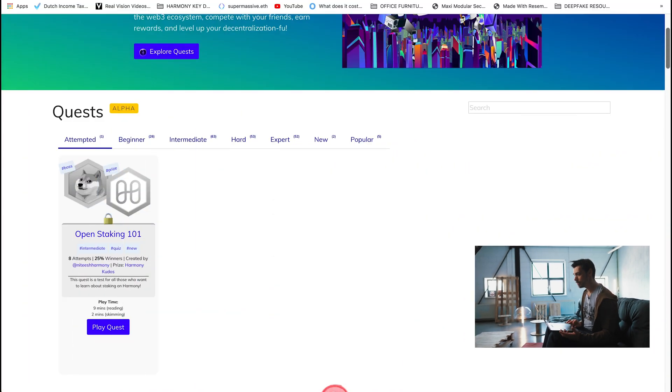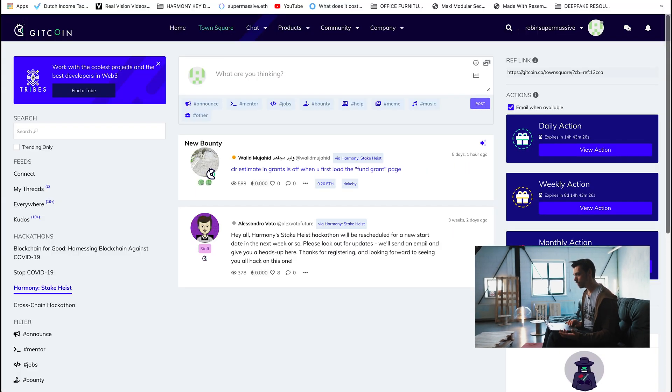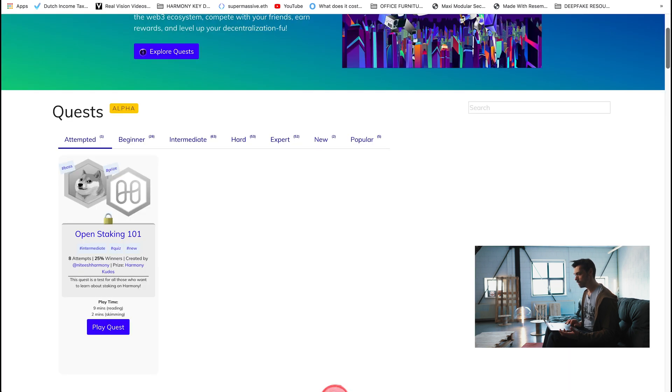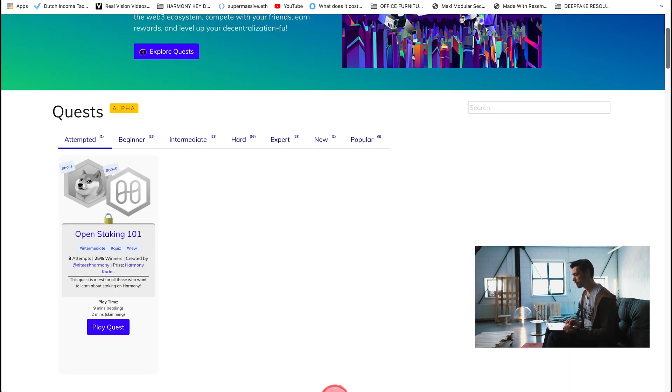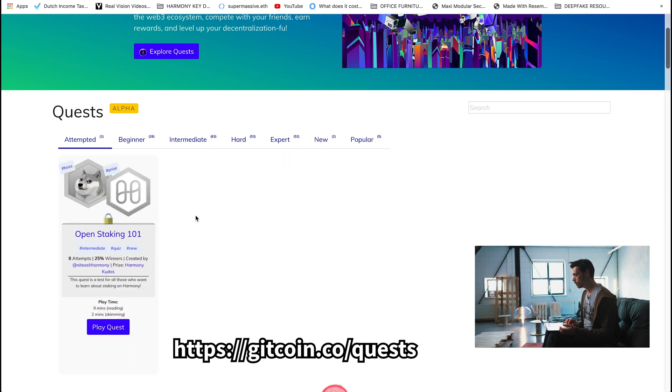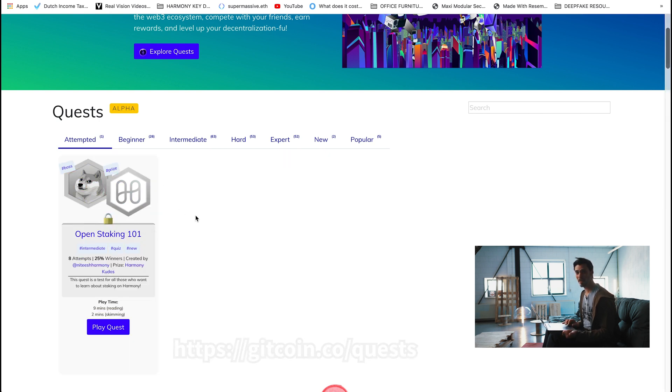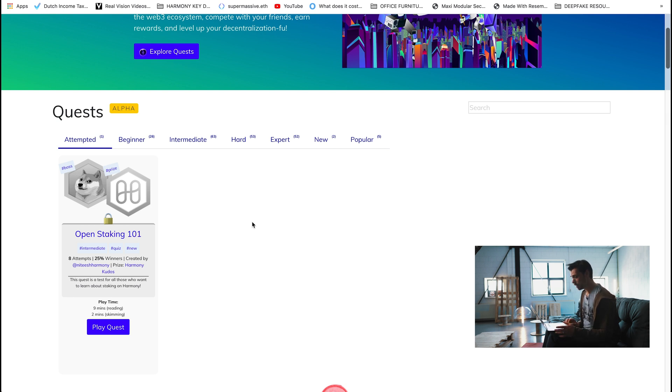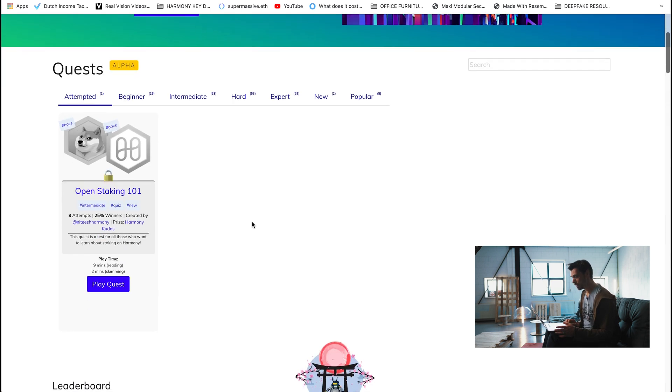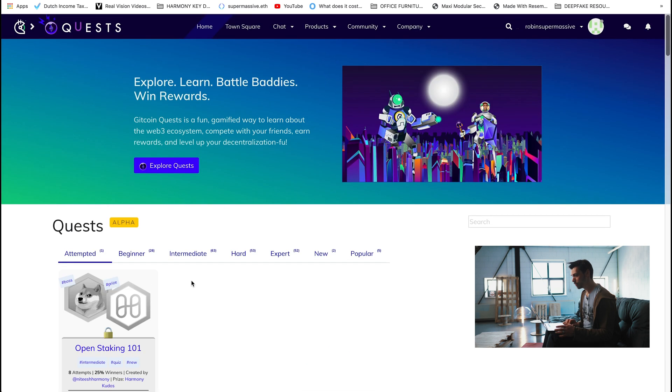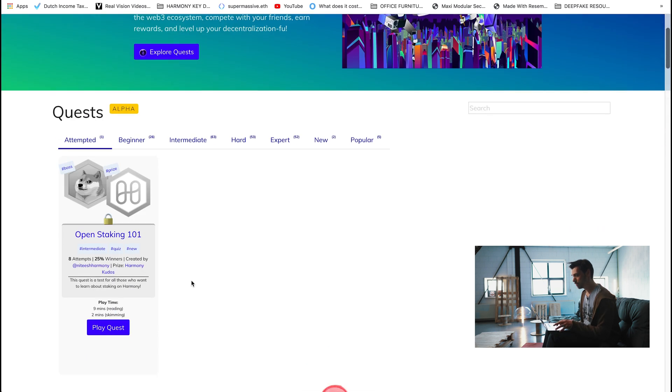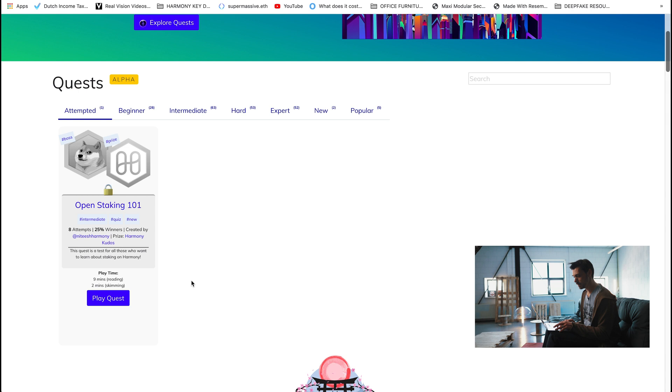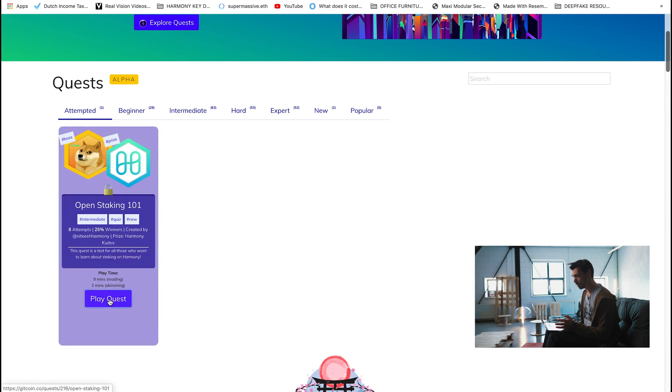So the way to access it is you go to gitcoin.co and then to quest, so gitcoin.co forward slash quest, and there you will find the open staking 101. Now you will have to open a GitHub account but it's free to do that and that will then link to Gitcoin and that will be your user profile. But once you've done that, you can go to open staking 101 or if you go to the quest just look for the open staking 101 quest there and then just click on play quest.